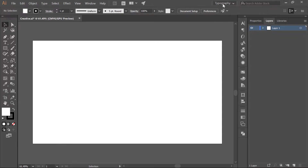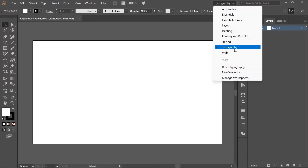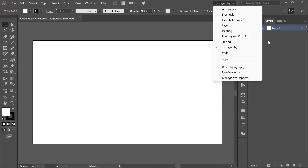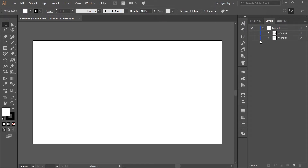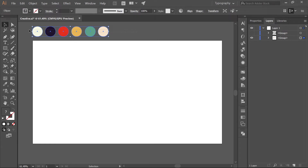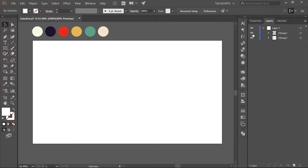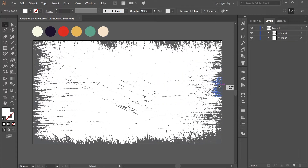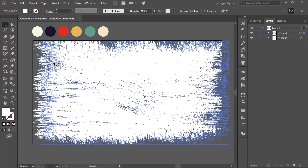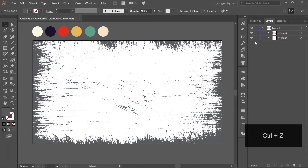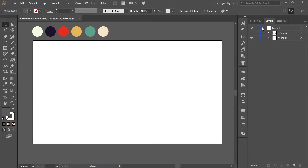First thing: I'm working inside the Typography workspace, but you can work in any workspace of your choice. We have a few colors here which we'll be using throughout the design — only these six colors and no others. We also have a texture that we'll be applying at the very end of the design, so let's turn it off for now.